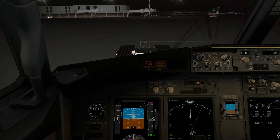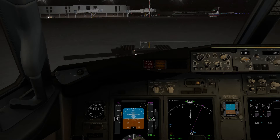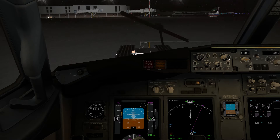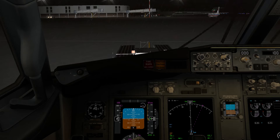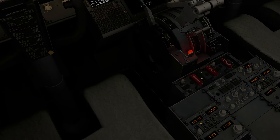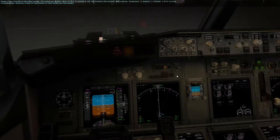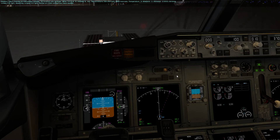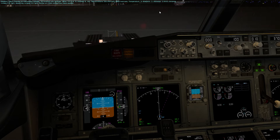The sea level reference pressure can be adjusted with the setting knob right there. So now what I want to do is to contact the Bucharest Otopeni ATIS by 118.50. And we are looking for the altimeter setting, which is 2983.